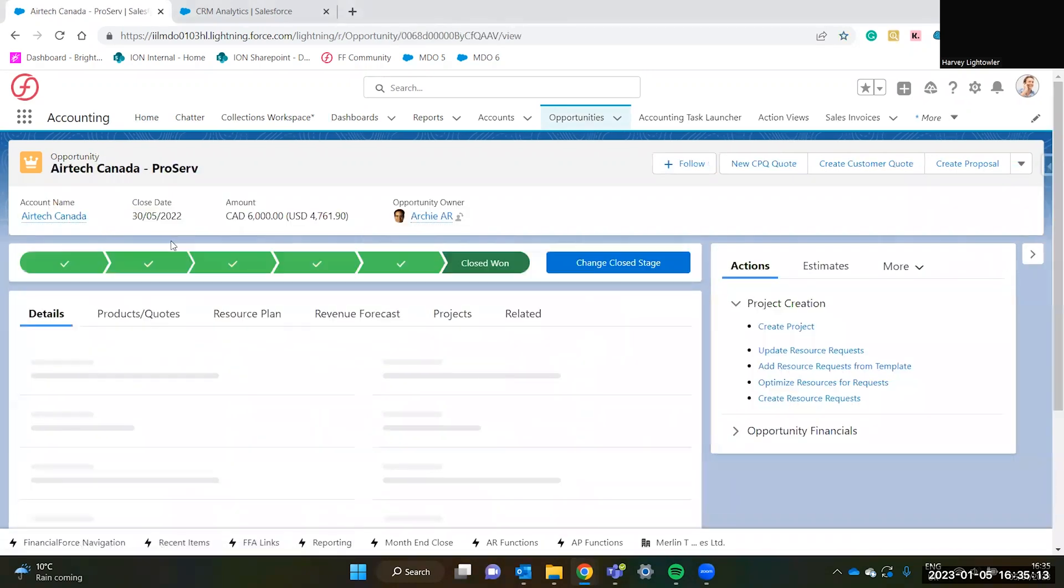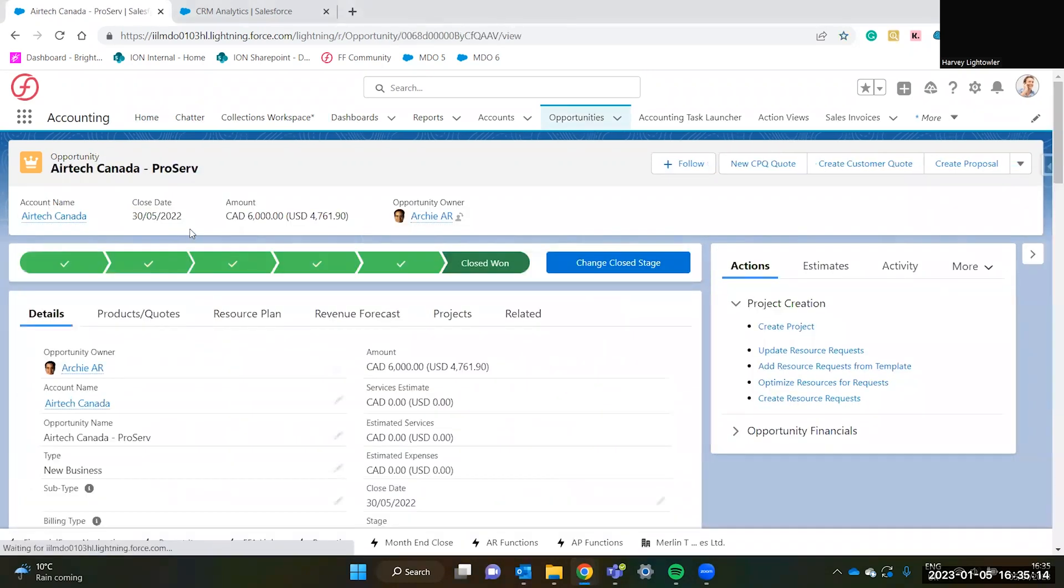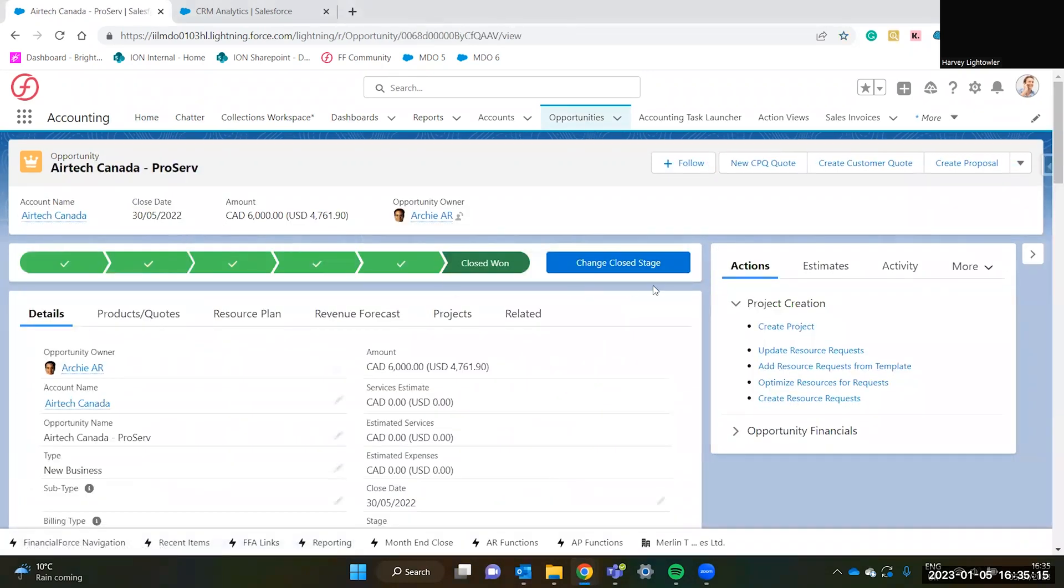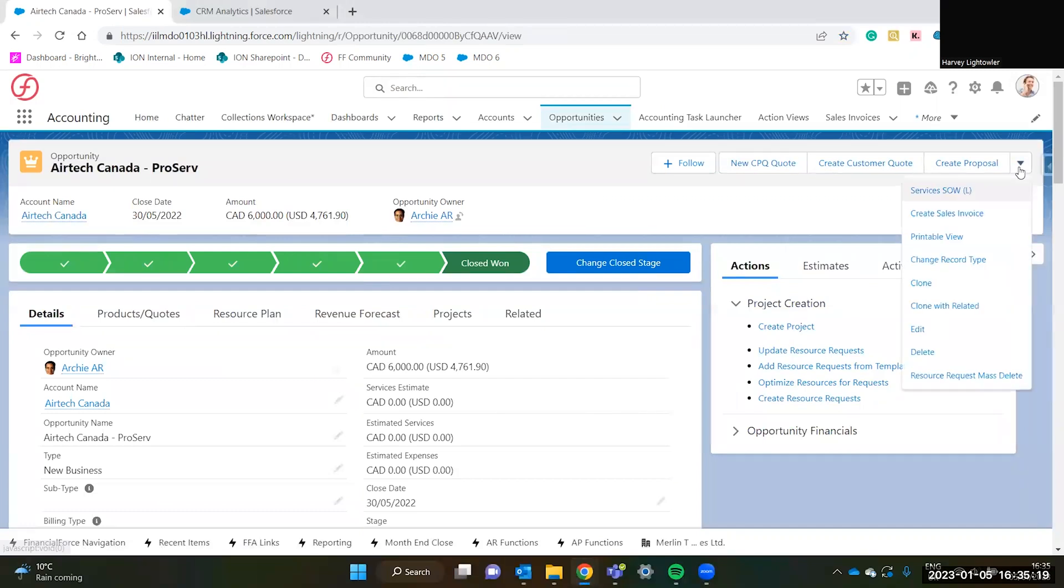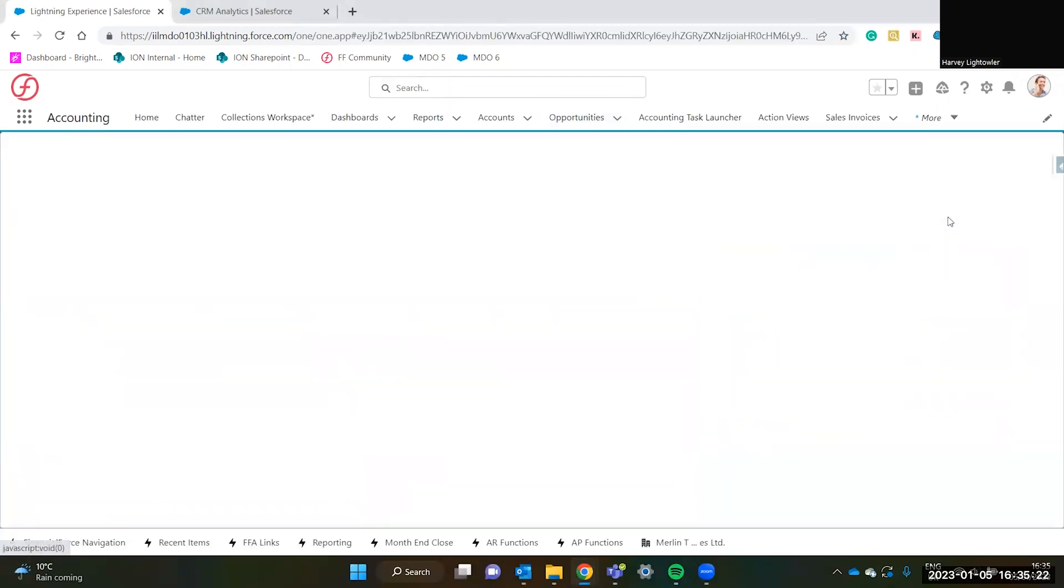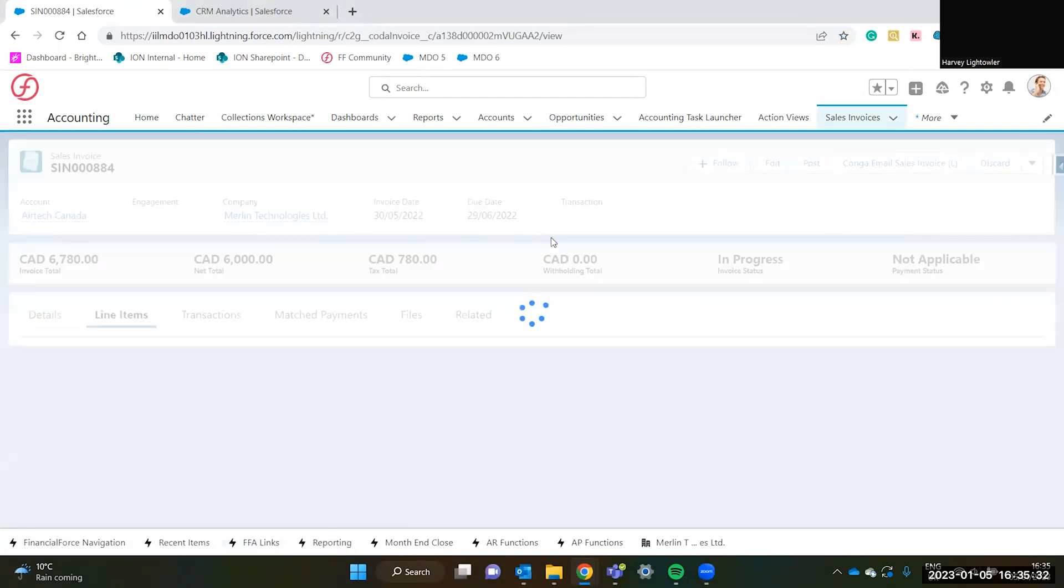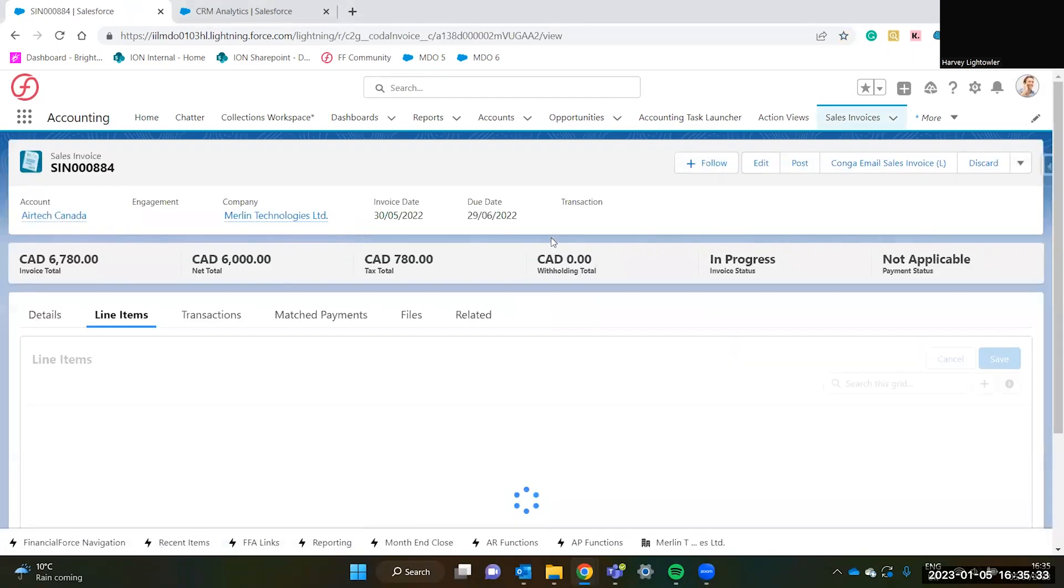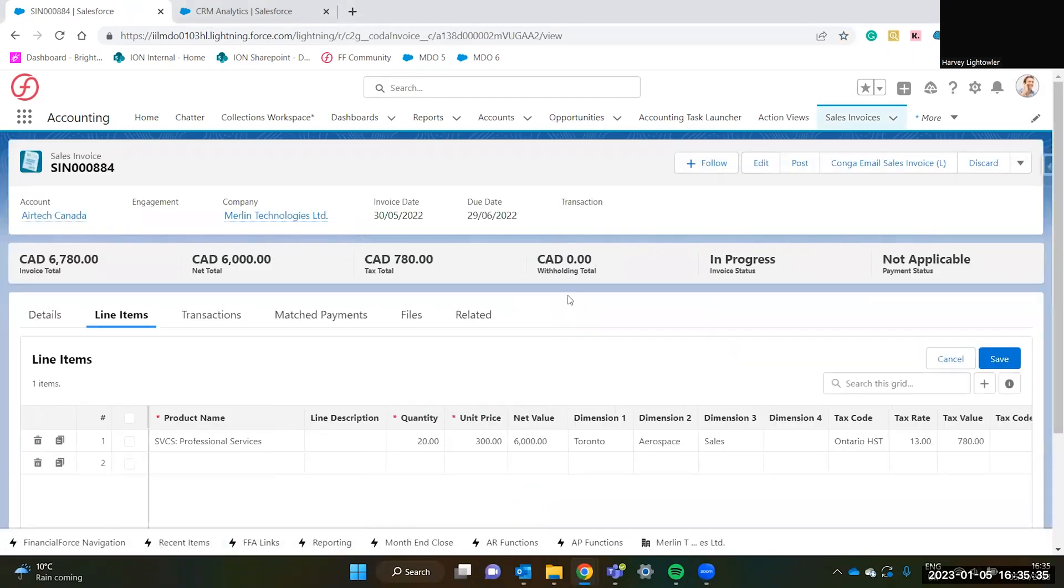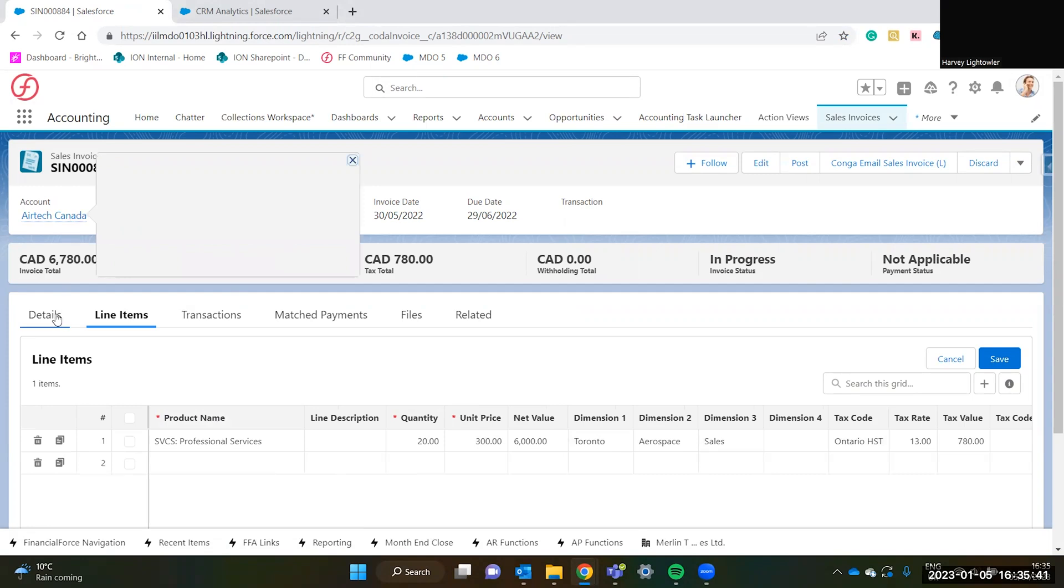If we click into this opportunity to see the record, to create a sales invoice from this, all we have to do is use the drop-down and then click create sales invoice. And there we see the invoice has been created with the right binds, the right product, the right company, and the right account.